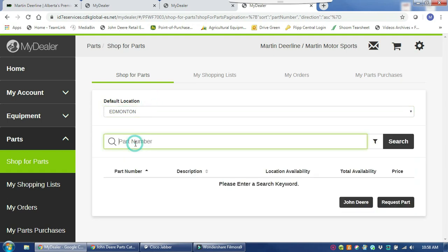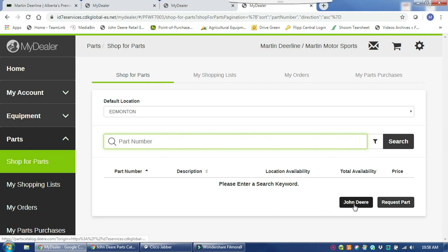If you happen to know your part number you can punch it in there, search it, and it will bring up our inventory and show you where it is at. But if you do not know your part, it is also easy to look through the John Deere Parts Catalog and find the correct part number for what you are looking for.